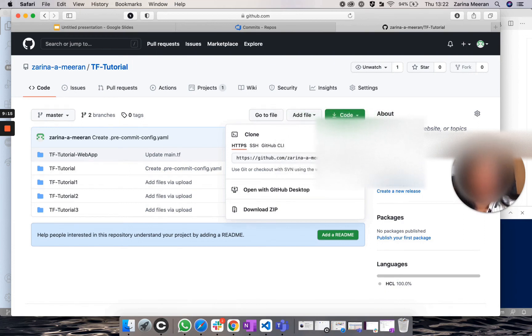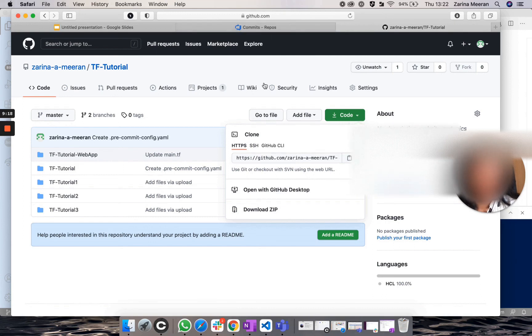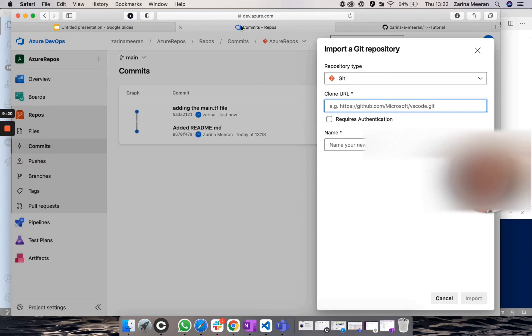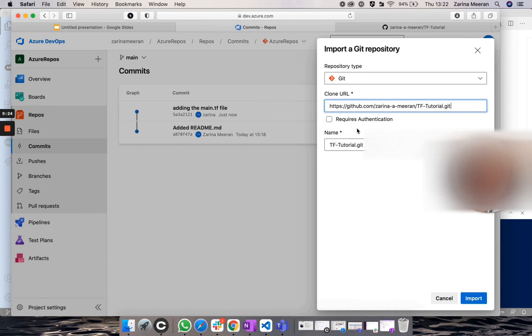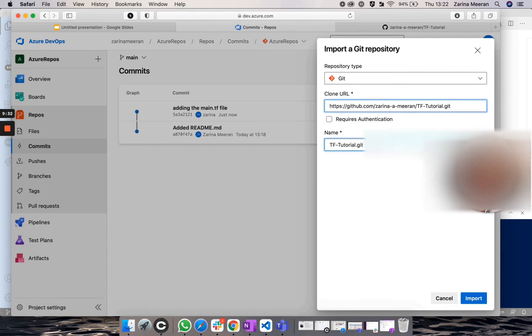but this time on GitHub. And you head over to Azure DevOps and type this within clone URL. And as you can see, it's given you this name, which comes from the actual project name on GitHub. However, you could change this. So I might just change this to TF Tutorial.